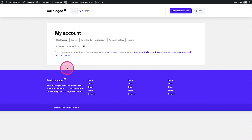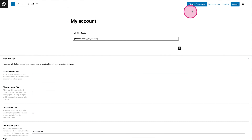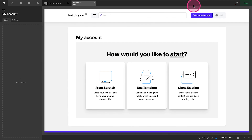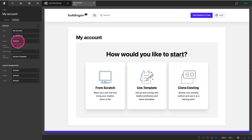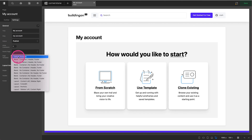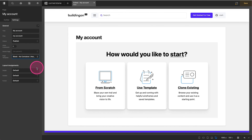The first thing we're going to do is on the My Account page — I'm a huge fan of the Cornerstone Builder from ThemeCo — so I'm going to click on Edit Page, which takes me to the back end of the page, and then click on Edit with Cornerstone. Once the page has loaded up, I want this to be a full-width page, so I'll click on Settings and under Page Template I'm going to click on No Container Header Footer.